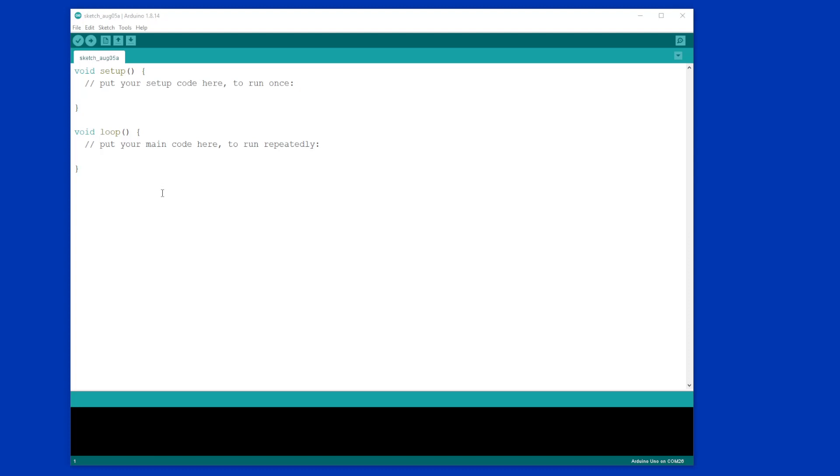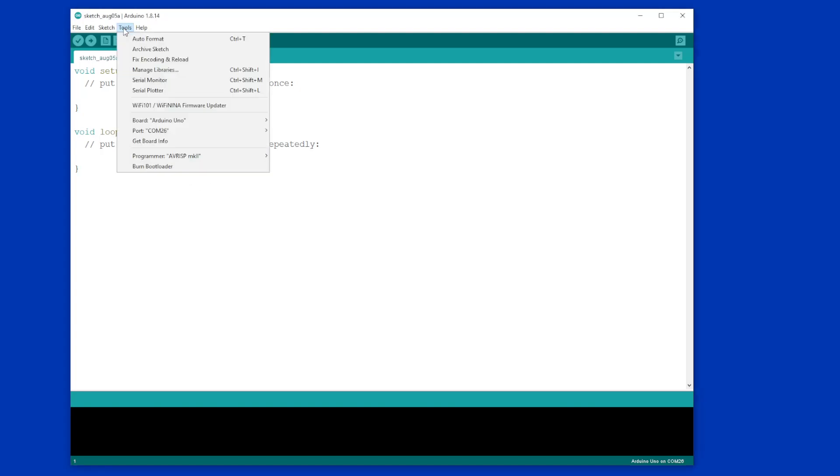Now first things first, plug in your Arduino. You'll hear the noise as it plugs in, then you need to go to Tools and check that the right board has been selected.